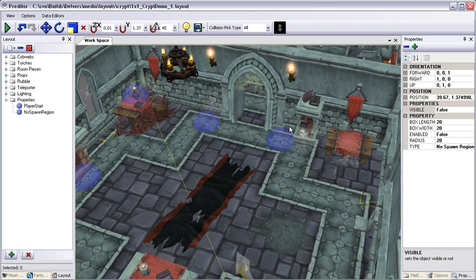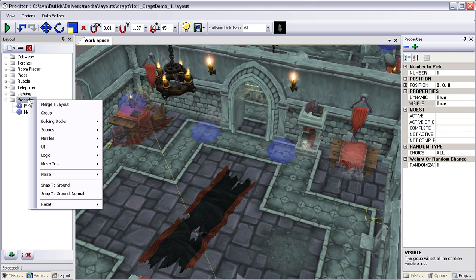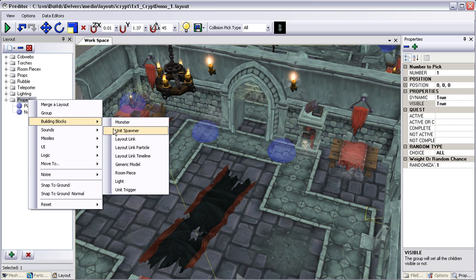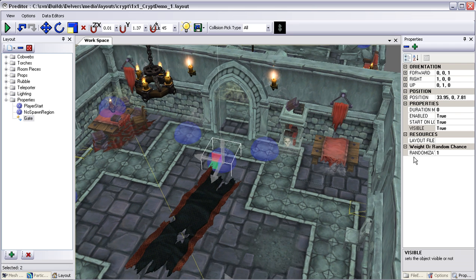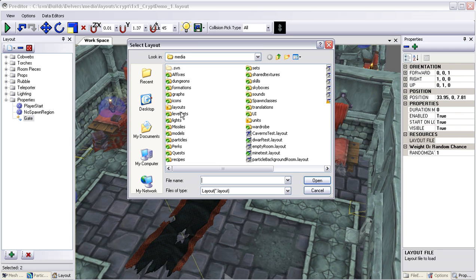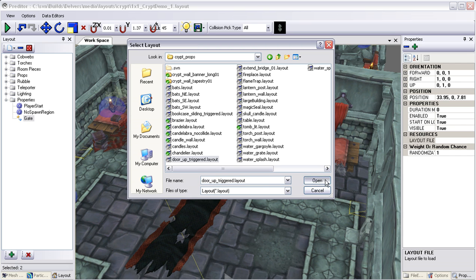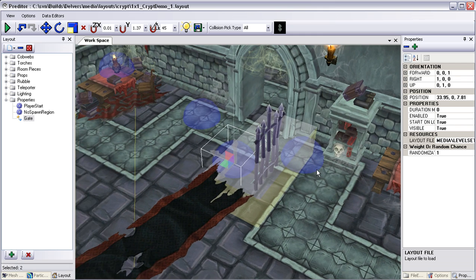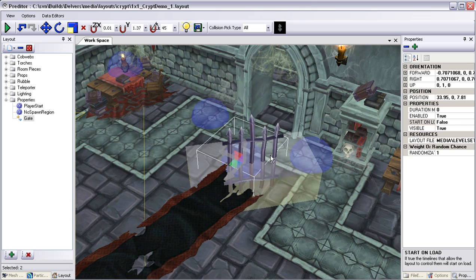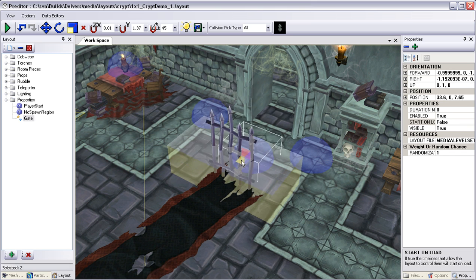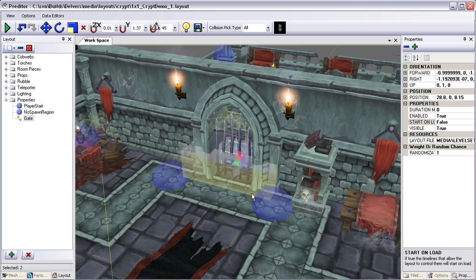The first thing we want to do is add a gate. Let's come back over here to our folder and add what's called a Layout Link Timeline. I'm going to rename this to 'gate,' then go over to its properties and navigate to our gate actor. So that the gate shoots up initially, let's set it to not start on load, and rotate this and move it into the doorway. This will be hidden initially until it's triggered and then it will shoot up.